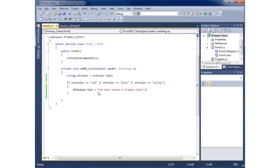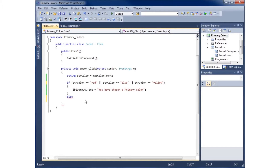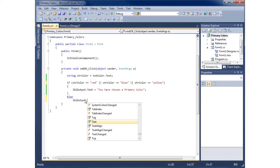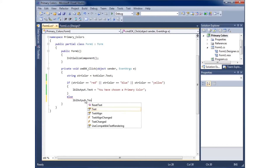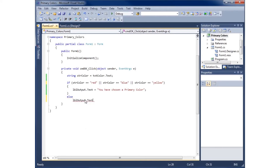If the input isn't one of those three colors, we can handle that with an else statement placed after the closing curly brace of the if block. Inside the else block, I'll set lbl_output.Text to 'Not a primary color'.